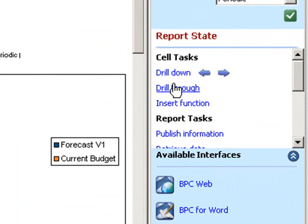Now with SAP Business Objects Edge planning and consolidation, she can quickly and easily drill through to the order details in the transactional systems for the specific product line and region.